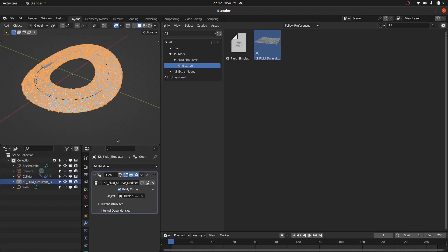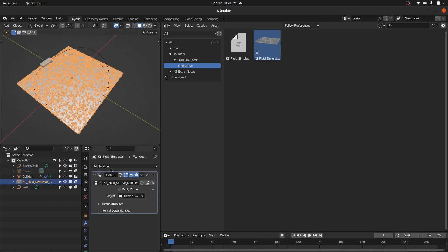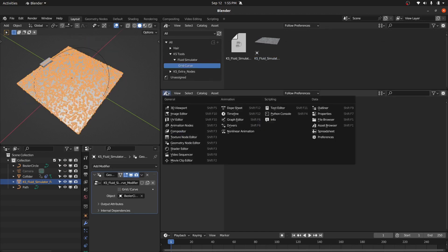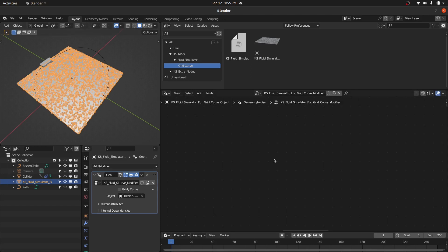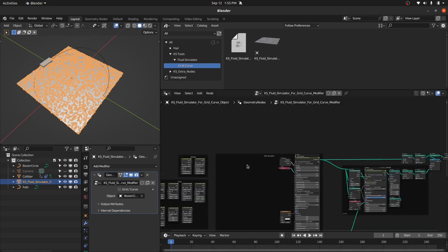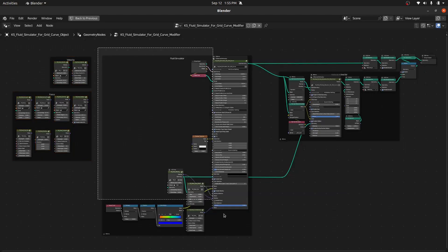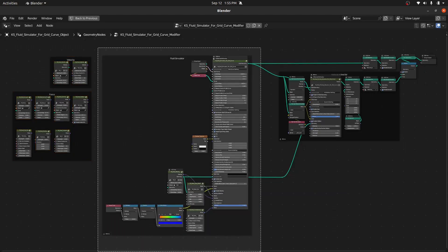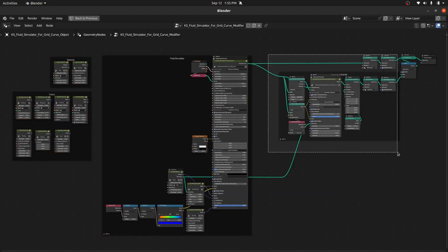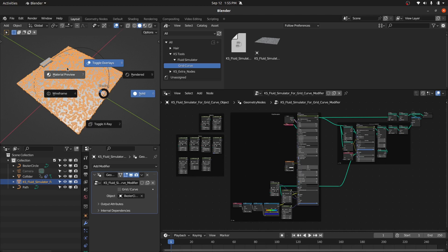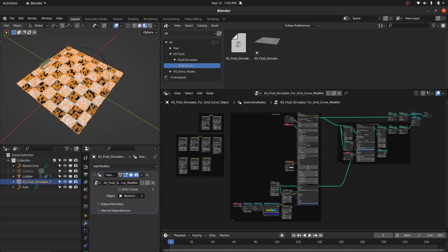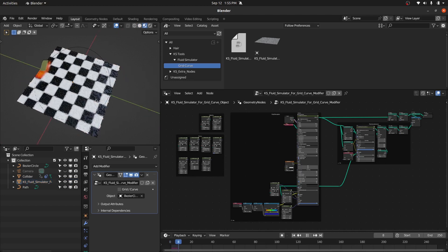Let me select this object. We have this modifier — you can basically switch between the grid and the curve. If I open the symmetry node, you will find nodes related to this modifier. This is the node setup: it contains the force nodes, fluid simulator nodes, and particle advector node. Let's go to material preview and play — it's going to run the fluid simulation on this object.